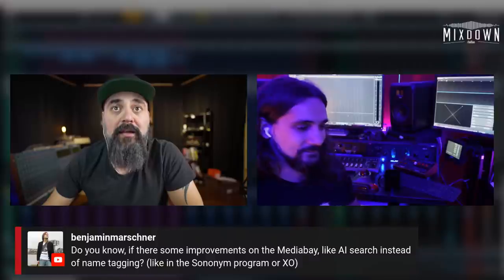Are there improvements to MediaBay, like AI search instead of name tagging? I don't think so. MediaBay has been largely untouched for the past two versions — there are some cosmetic changes and search improvements, but nothing major. I'd like to see some new features in MediaBay.